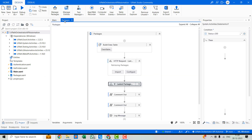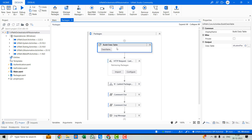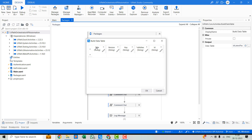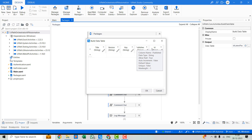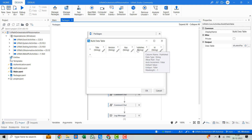Let's go to the packages workflow. Here you can see I've used a Build Data Table activity and created five columns: title, version, key, publish date, and ID. A few of these details I'll be using to make further API calls. This is all the details we'll get from the first API call, which is to retrieve the packages.